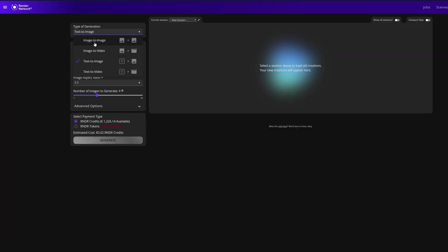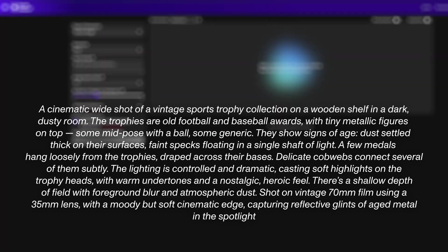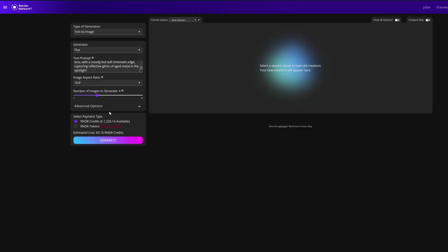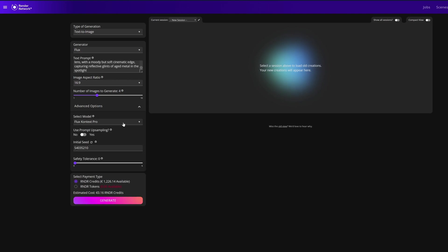First, let's jump over to the text-to-image and select Flux from the generator drop-down menu. We'll add a prompt and select our normal settings like aspect ratio, image generation count, but when you click on the model drop-down we'll see the Context Pro and the Context Max.